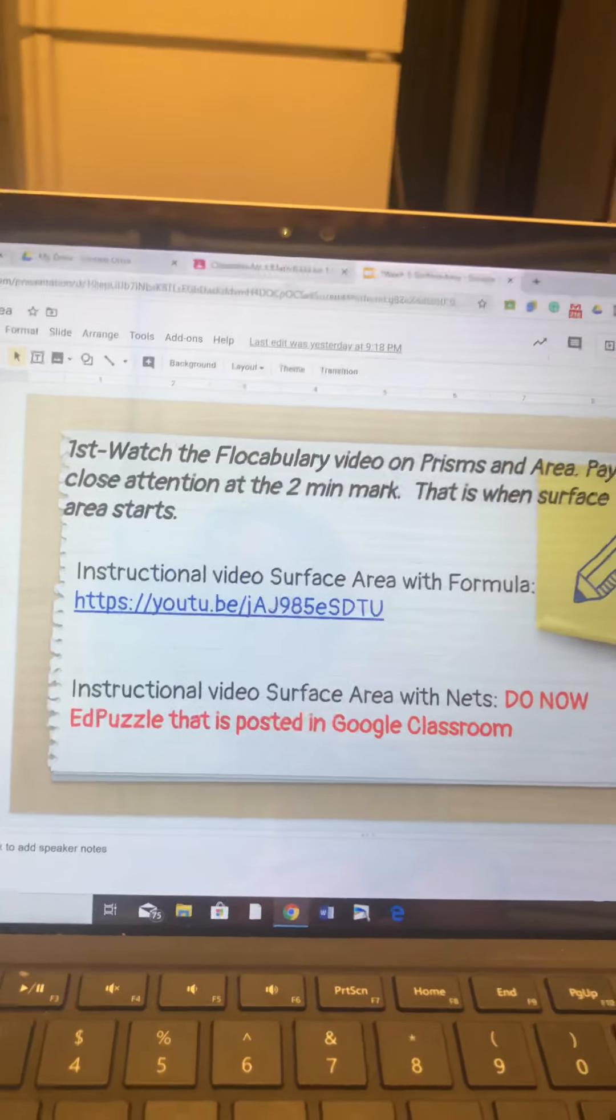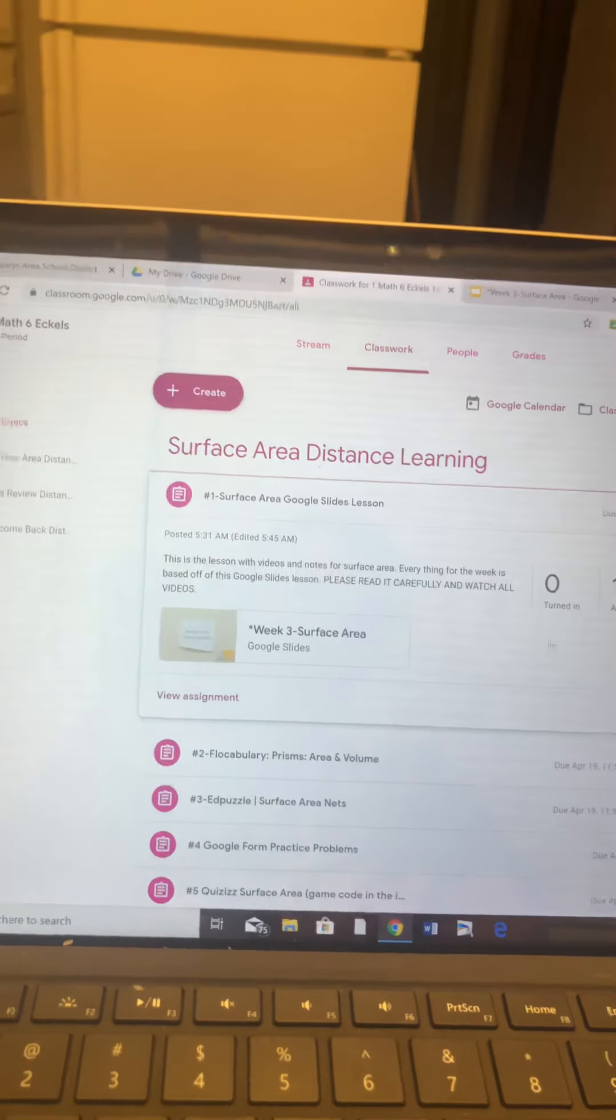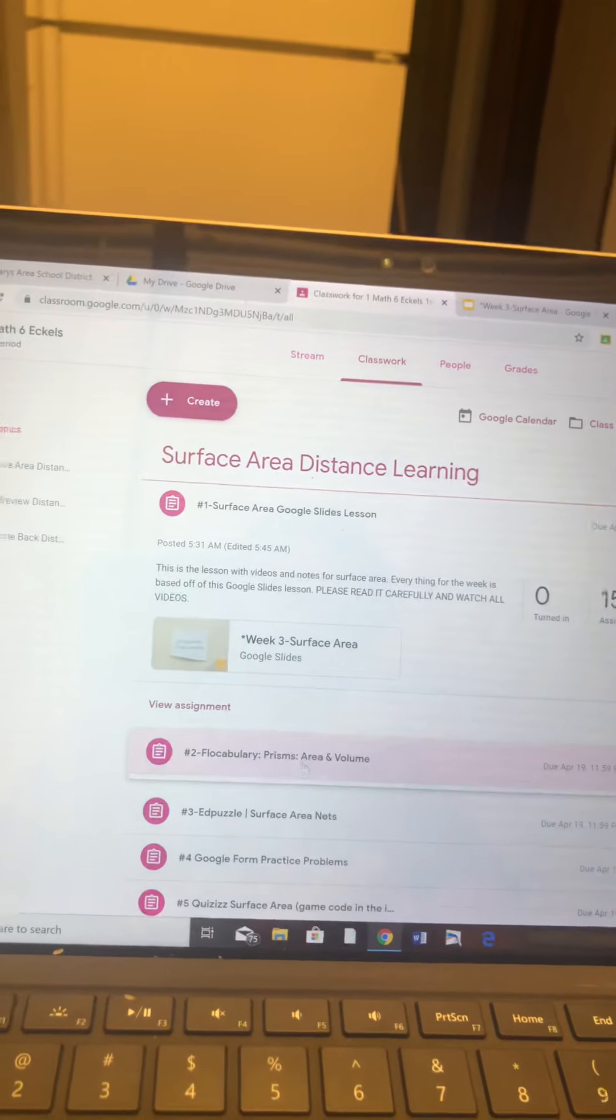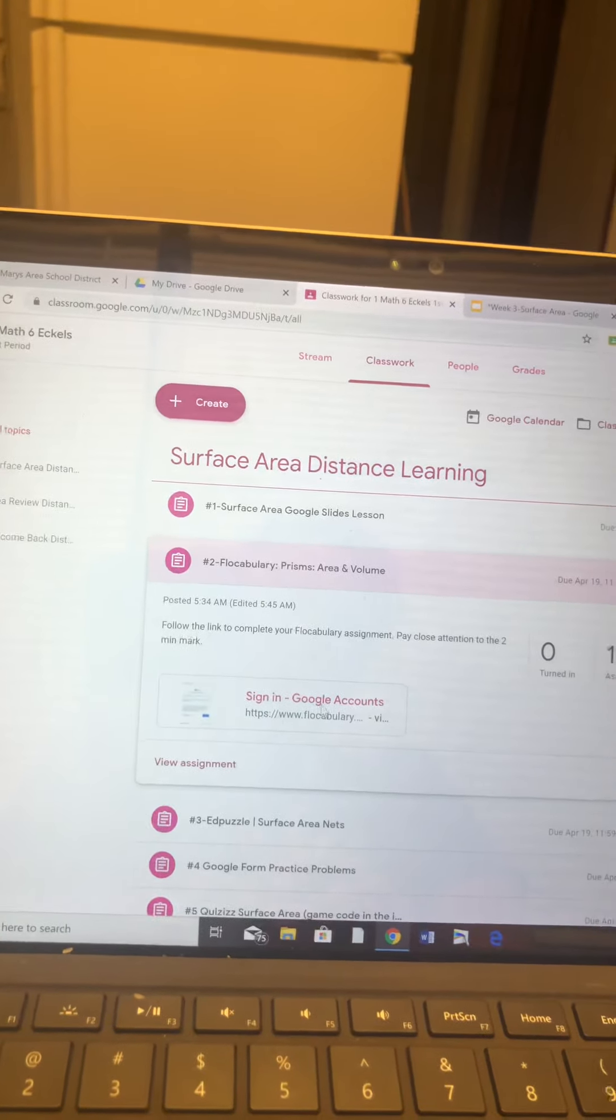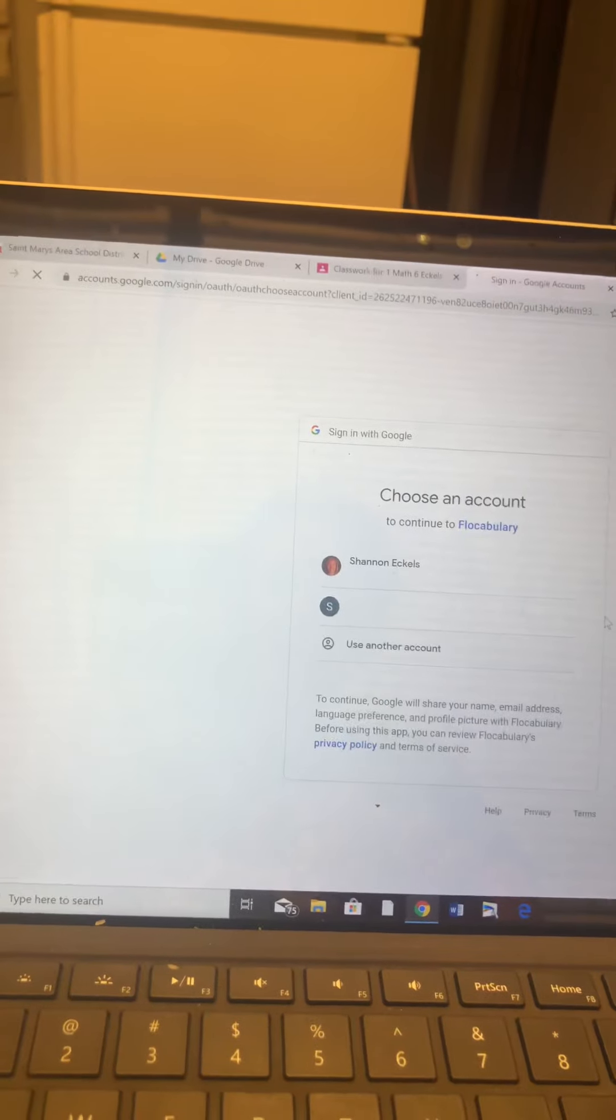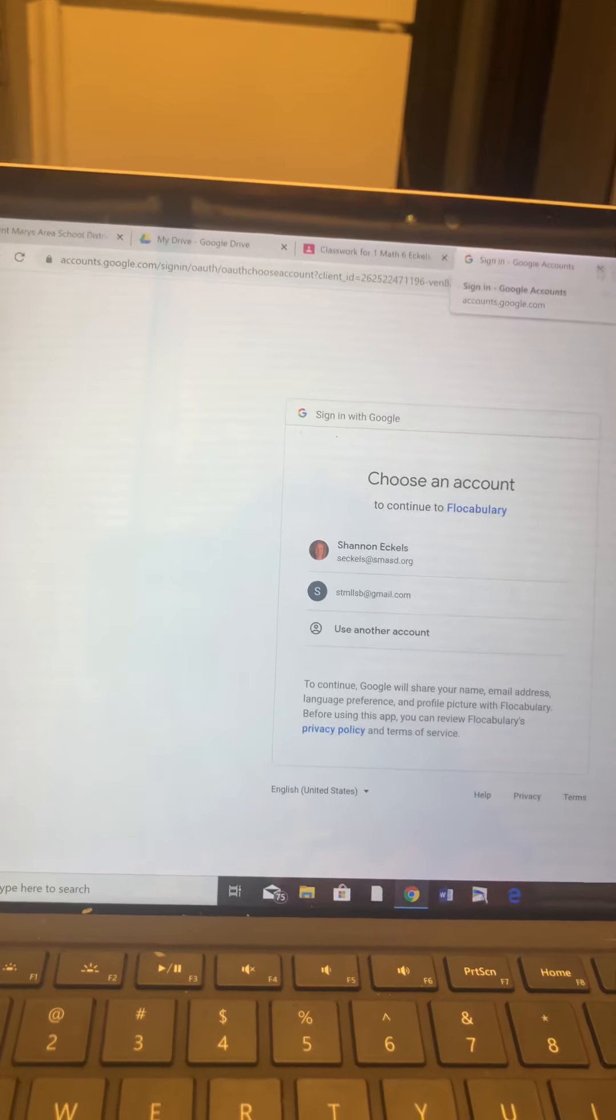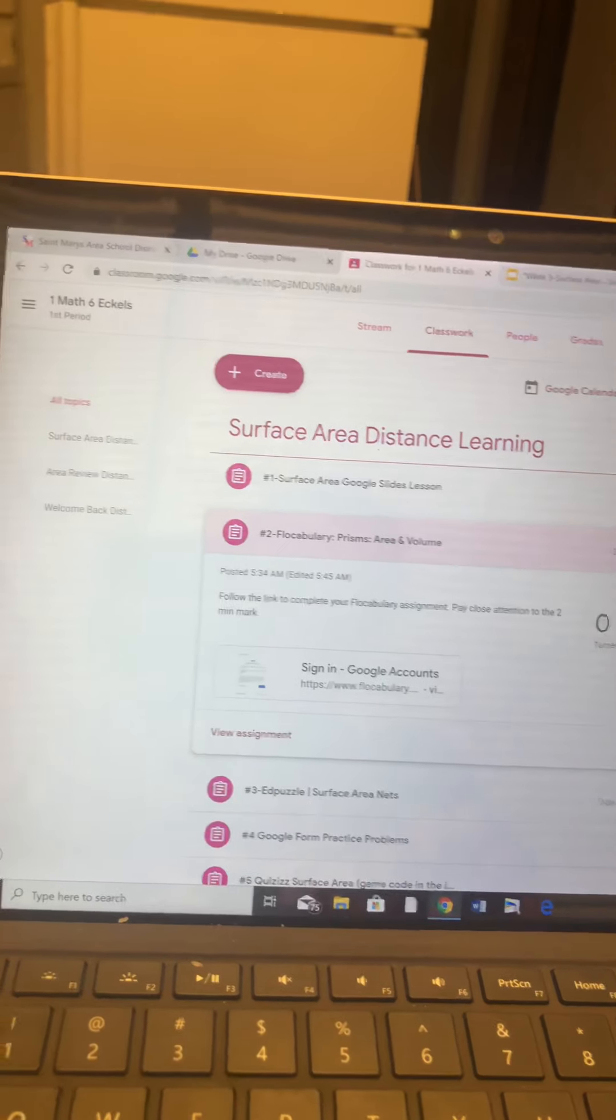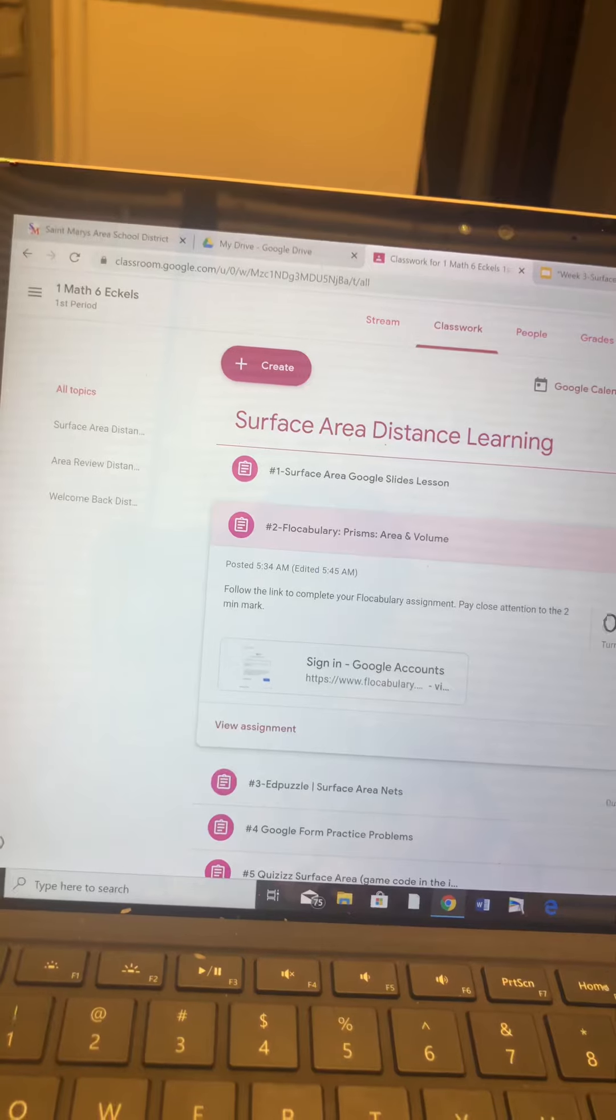You're going to come back out to here. You're going to go to Flowcab, you're going to sign in with Google, you're going to watch the Flowcab video. All you have to do is watch that Flowcab video. You're going to mark it done, then you're done with that assignment. So one out of the seven, just watching the Flowcab video.